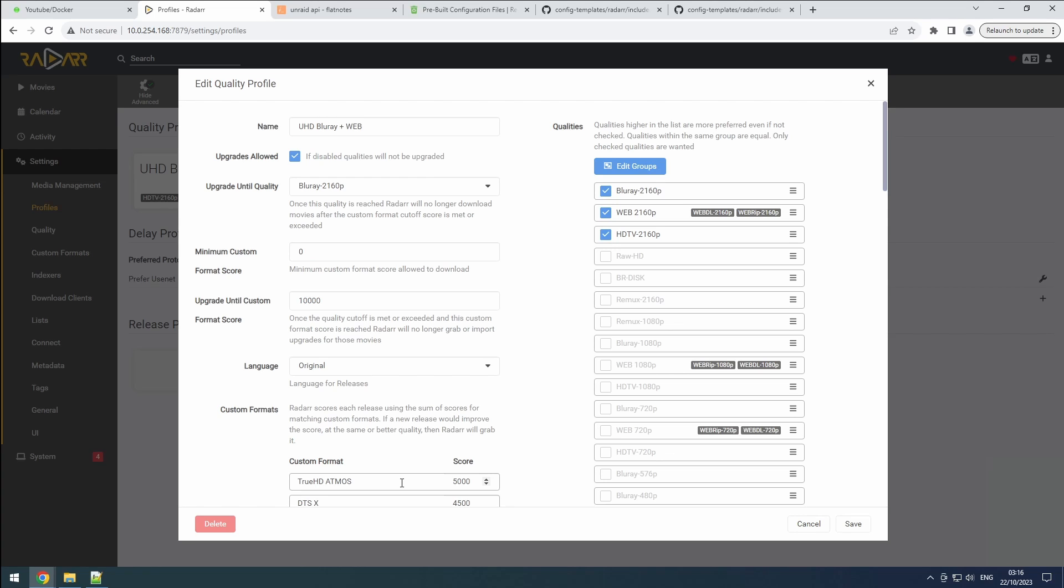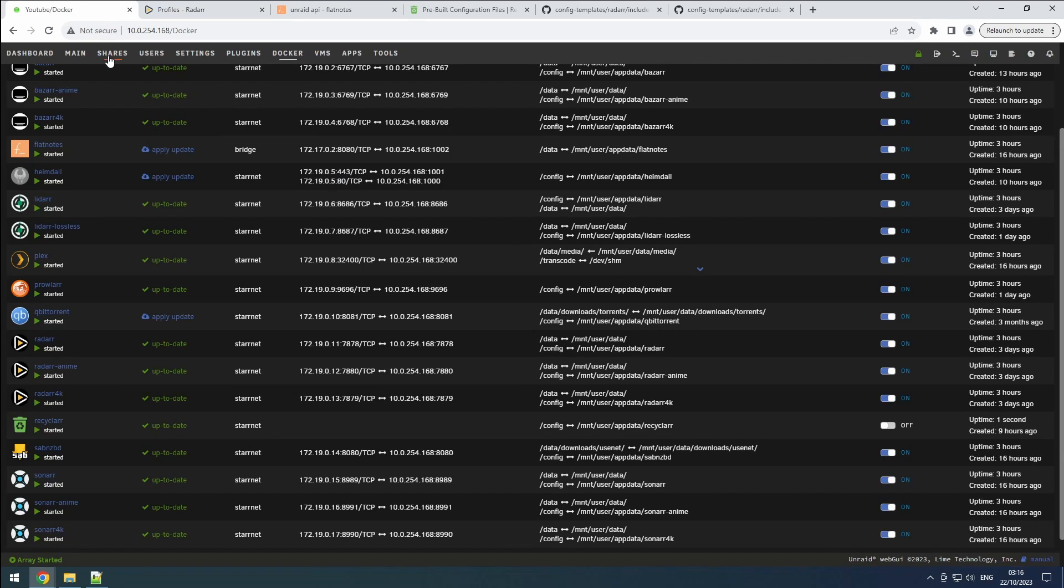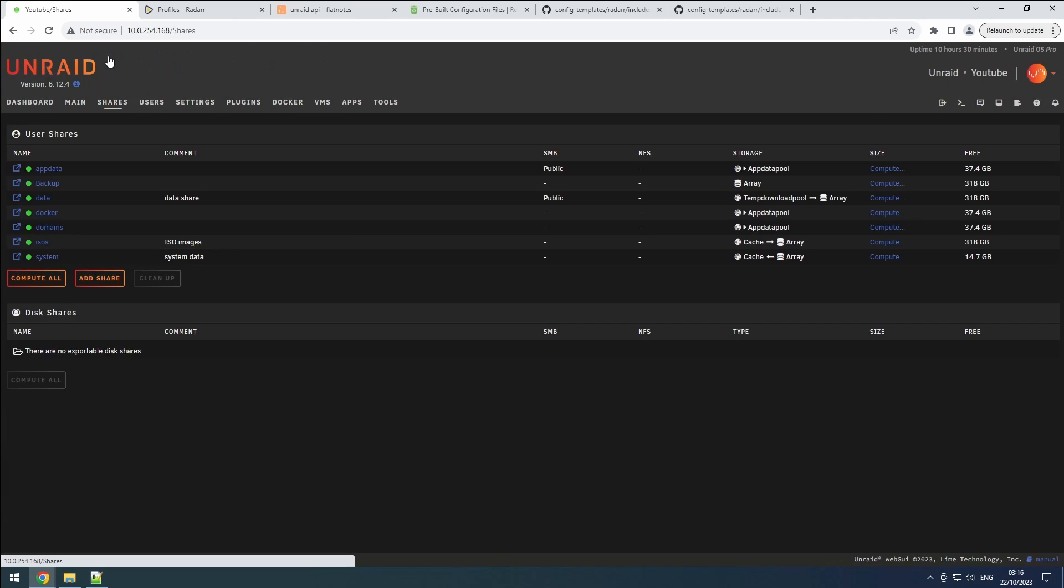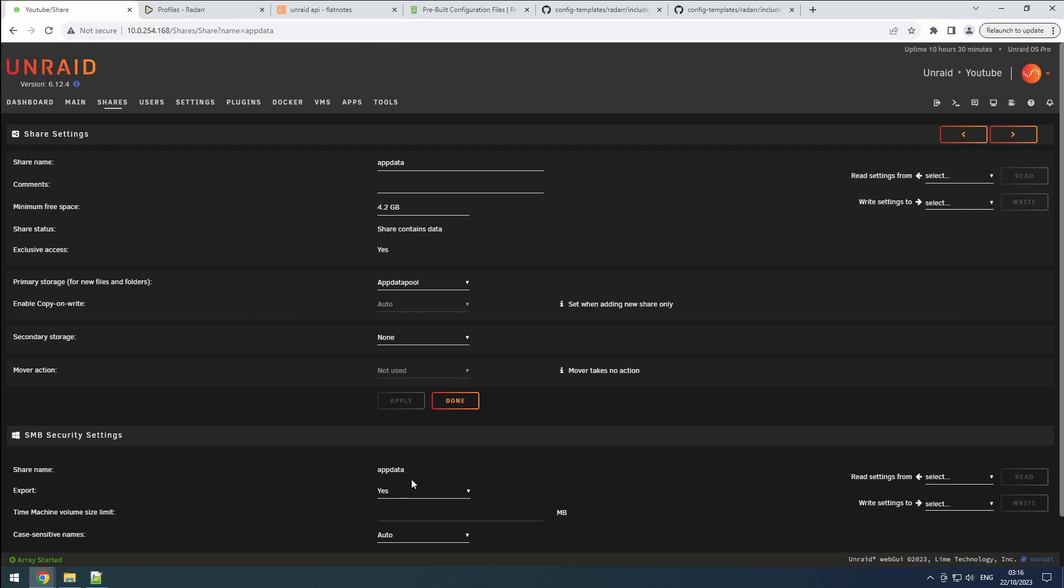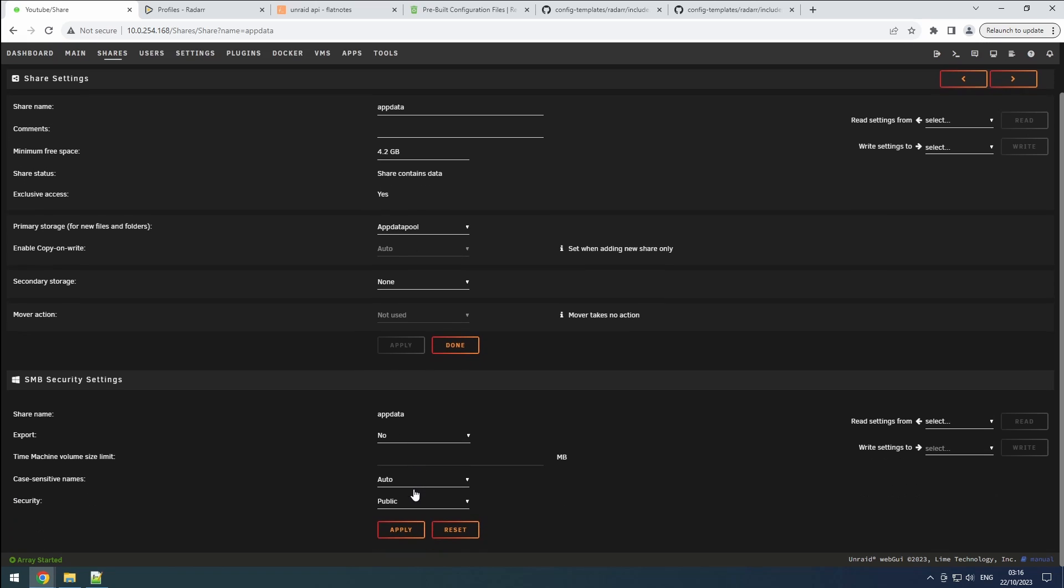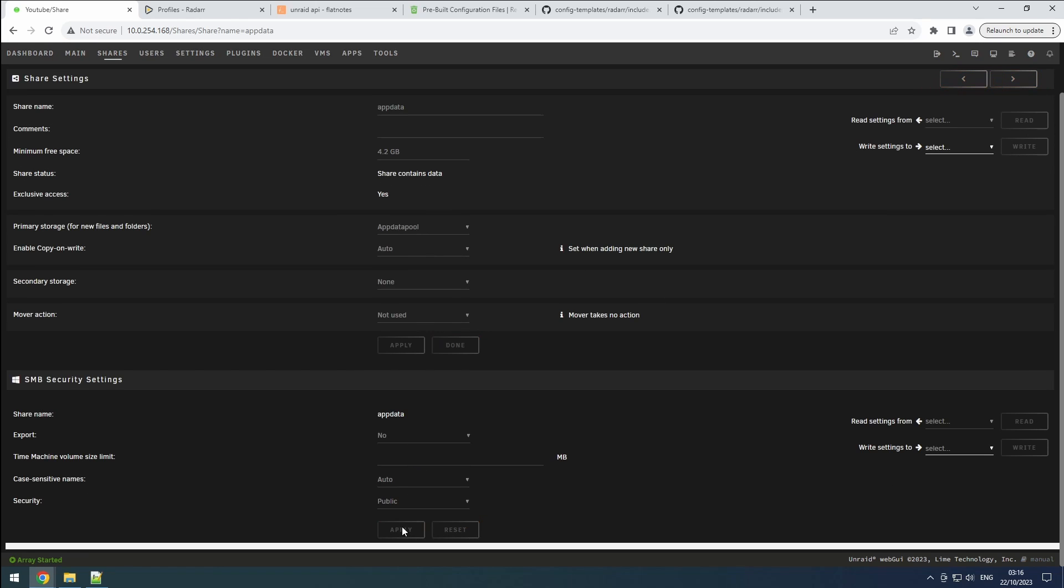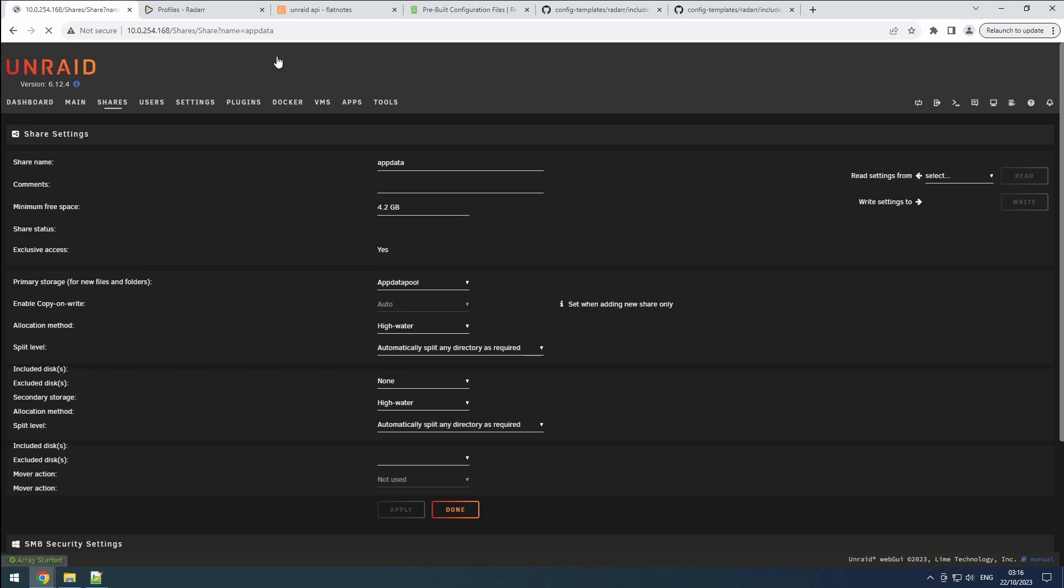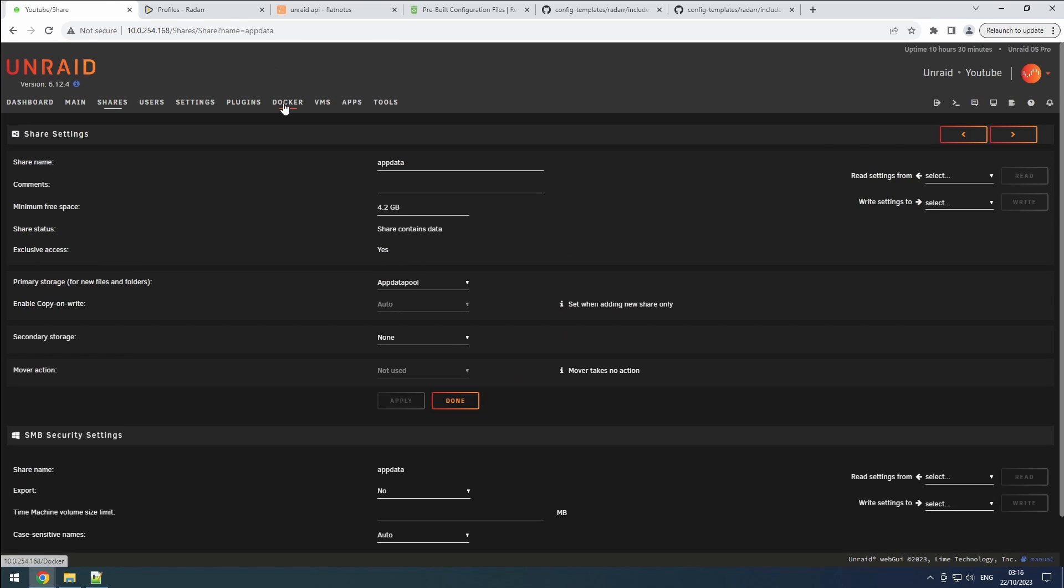With our recycler.yaml file now complete and confirmed to function without errors, Recycler will continue its automatic updates and management of your Sonar and Radar instances on a daily basis. This seamless process ensures that your libraries and custom formats remain up to date without requiring manual intervention. Finally, return to the shares tab in Unraid. Click on the app data share and set the export option under the SMB header to no and save the change. Also enable the auto start option on the docker's tab.